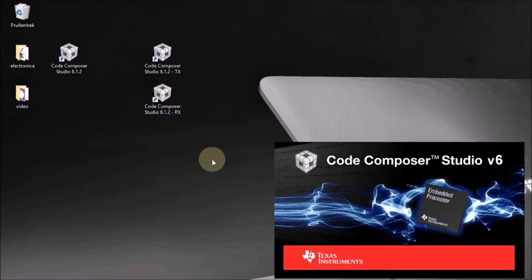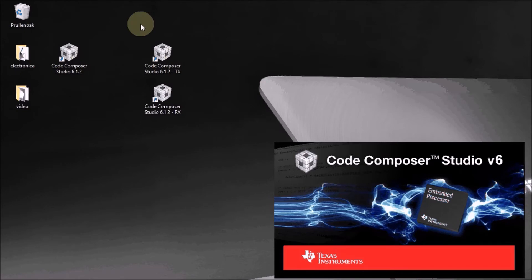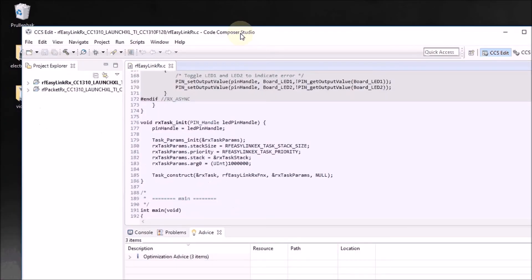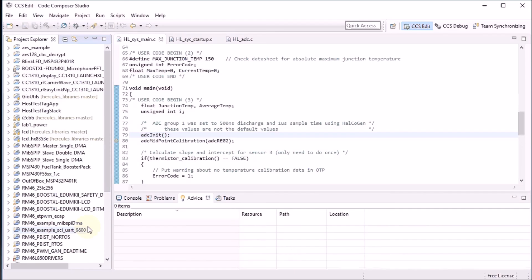I press the RX button and it should open the bluish Code Composer Studio with my receive projects. And it did that too. That's what I wanted to show — that it is possible to restore the original functionality, so you always have your normal Code Composer Studio session when you press the usual icon, and you can create two shortcuts that both point to a different workspace: one for transmit, one for receive.